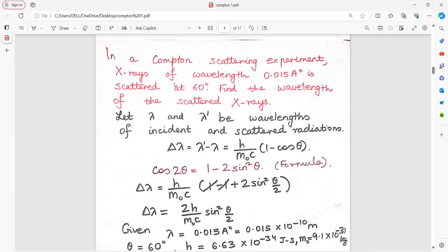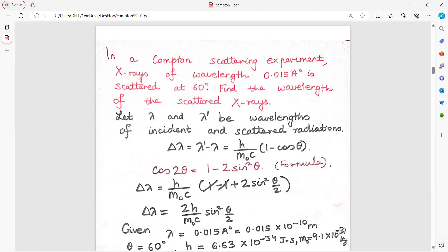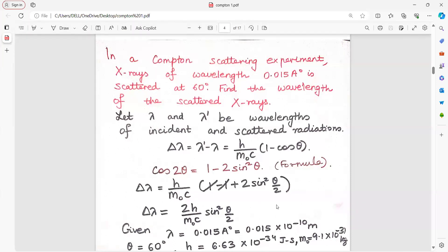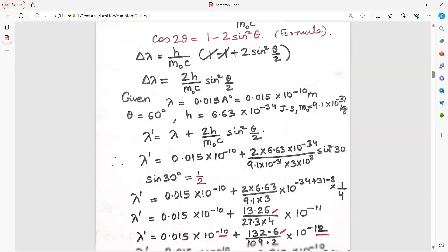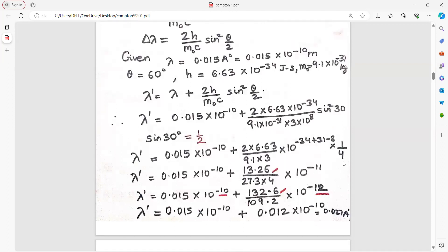In a Compton scattering experiment, X-rays of wavelength 0.015 angstrom are scattered at an angle of 60 degrees. Find the wavelength of the scattered X-rays. Delta lambda equals h upon m0c into 1 minus cos theta. Simplify using cos 2 theta equals 1 minus 2 sin square theta, so delta lambda equals 2h upon m0c into sin square(theta/2). You can use the Compton wavelength value directly, put sin 30 degrees, collect powers of 10, and get the answer.